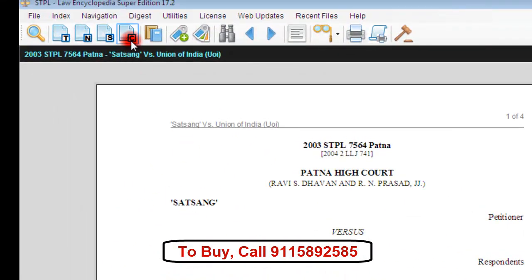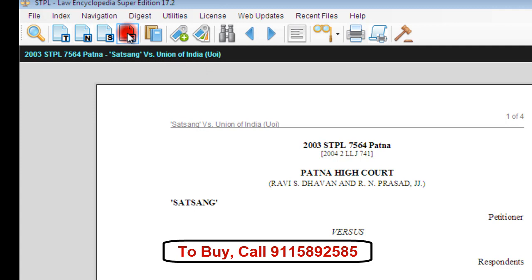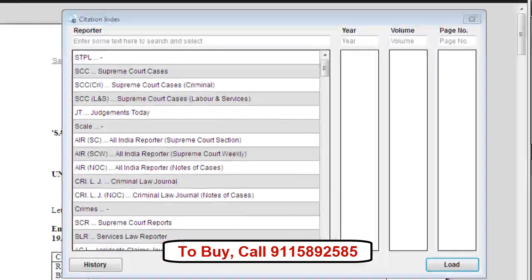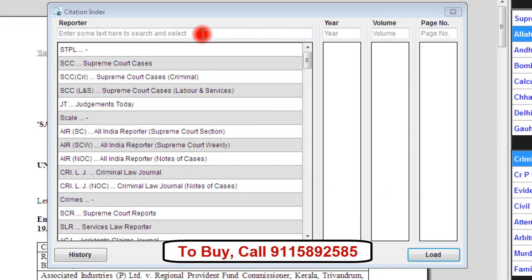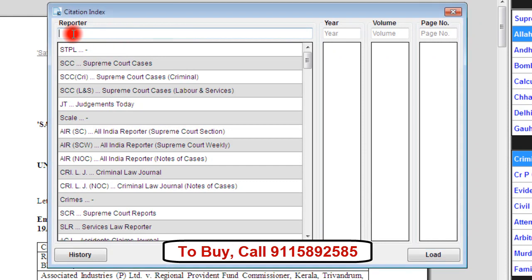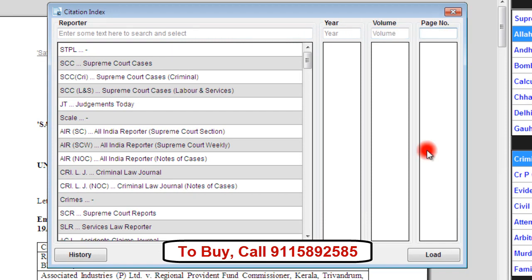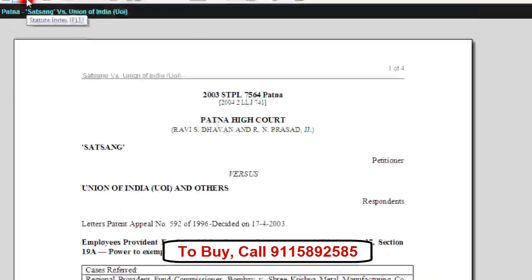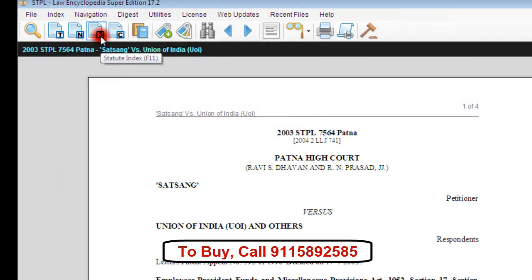The next index is the citation index, which searches judgments by citations and contains citations from many reporters. We click on the button C on the toolbar to open it. This index works in four stages: first select the reporter, then the year, then the volume, and then the page number. Then click on load to open the relevant judgment.